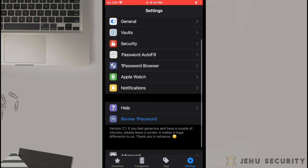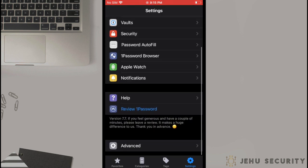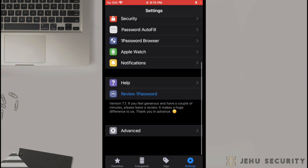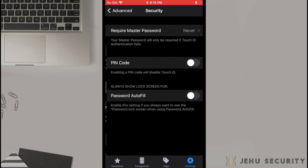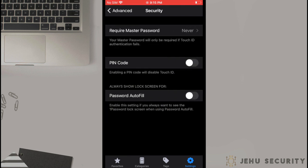Under the Advanced tab, you will see the ability to import 1Password vaults, perhaps retrieved from another account. Here, you can also allow the use of third-party keyboards. Although Jehu Security does not recommend this in a password manager, as some third-party keyboards have been known to record keystrokes. A link to one such example is below in the description. Under Security, you will see options on when to require the master password, enable using a PIN, and an additional feature for requiring biometric or master password when you use a one-time password.